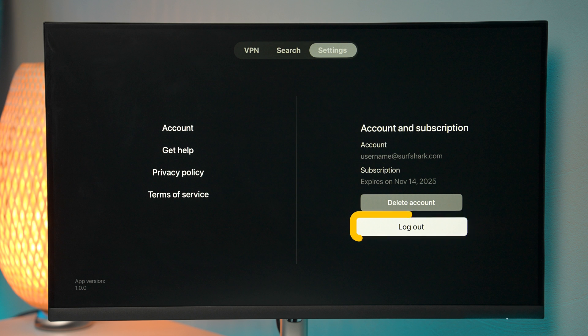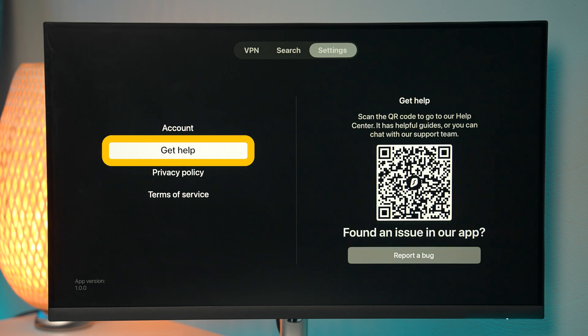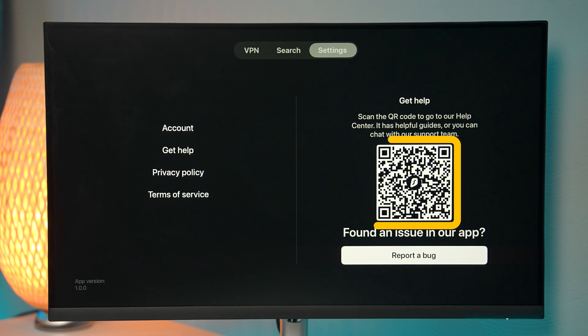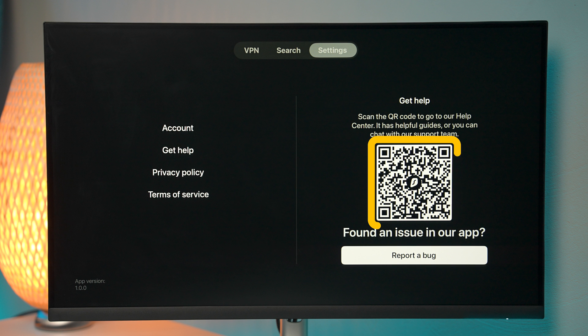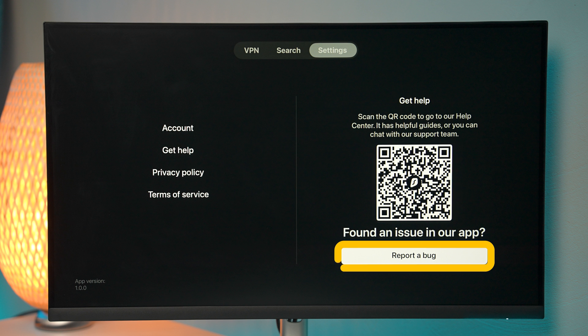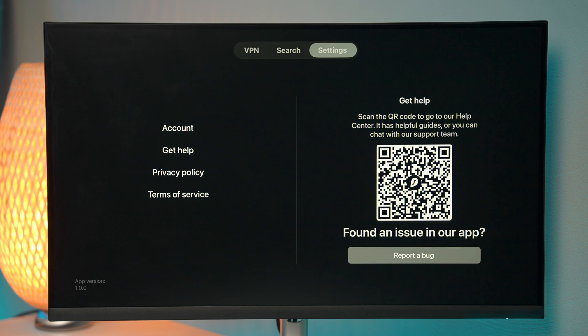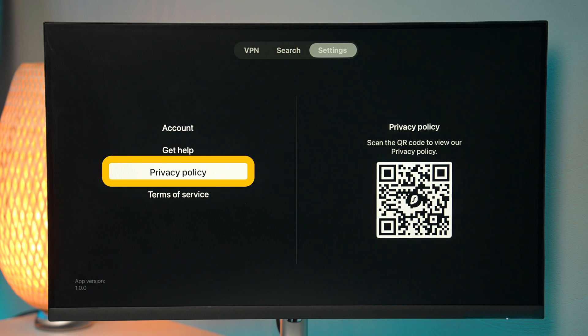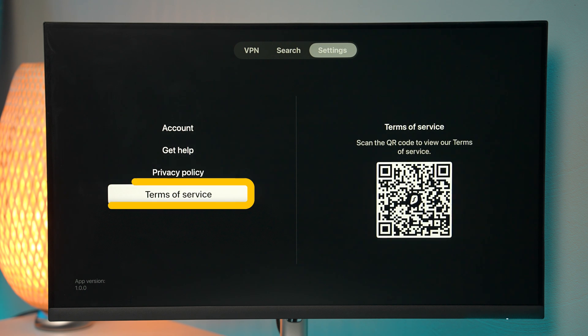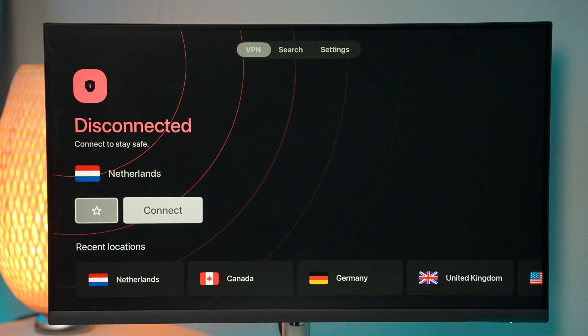We also have the get help section where you can scan this QR code and get access to our customer support page for more help. And you can also report a bug in the get help option here in case you're having some kind of an issue. And the rest of these options are just documentation like privacy policy and terms of service.